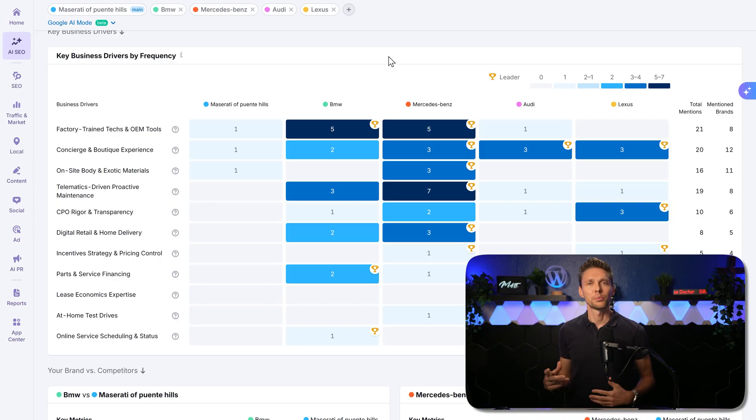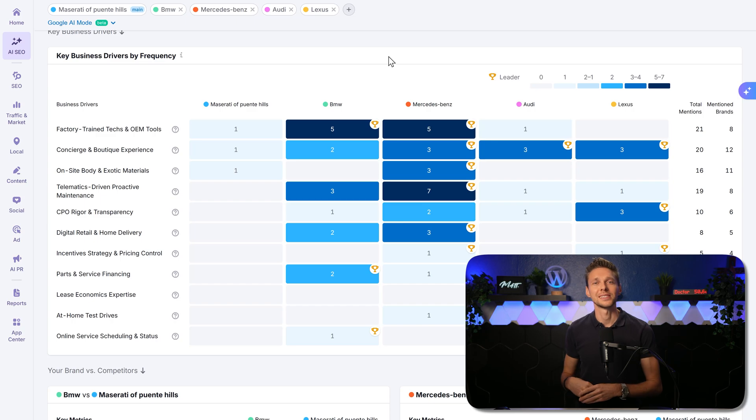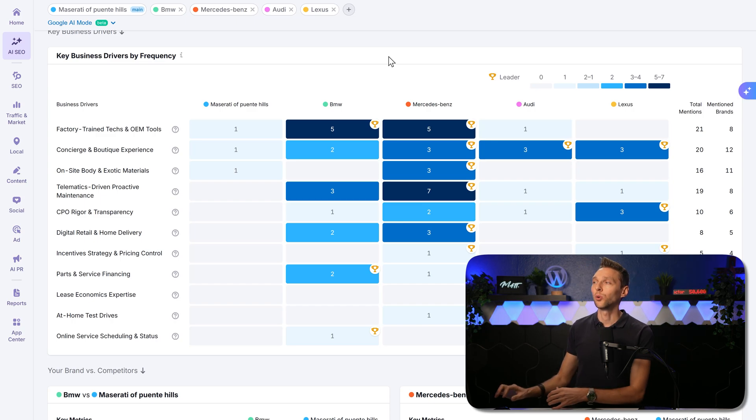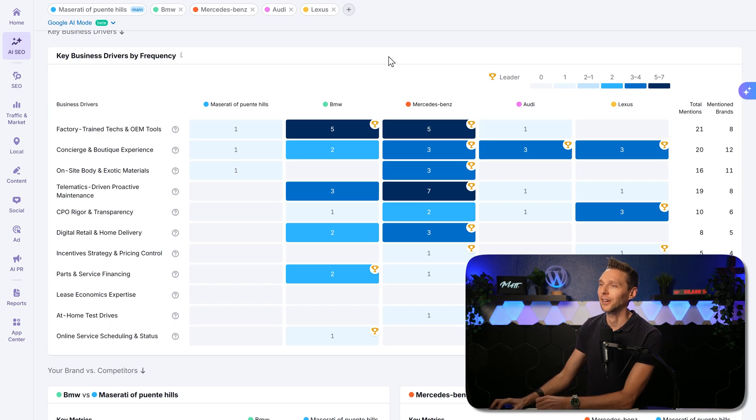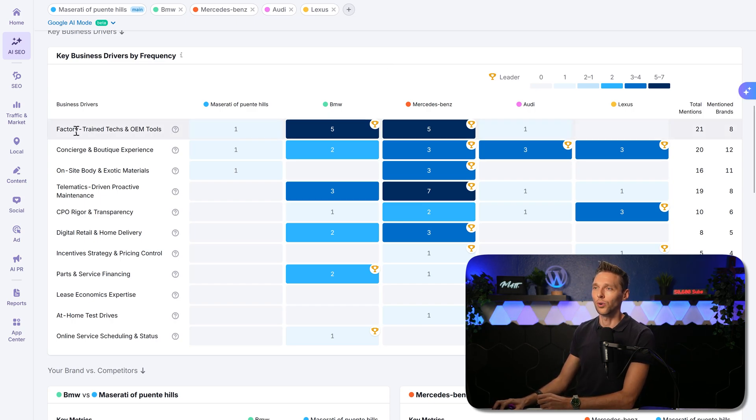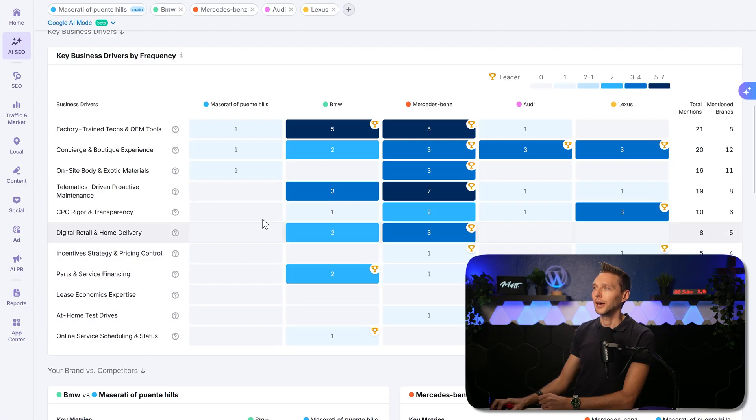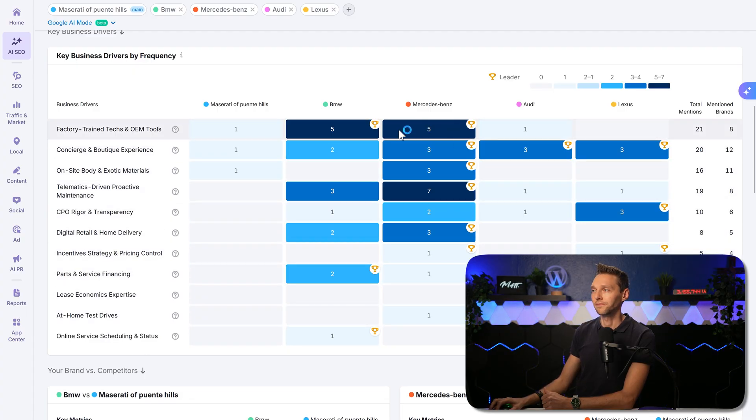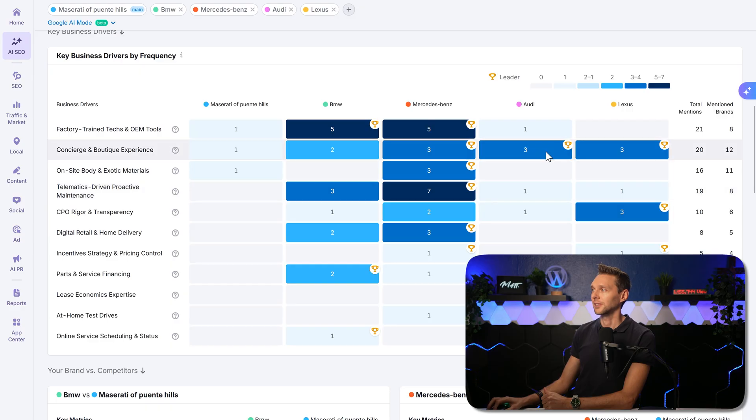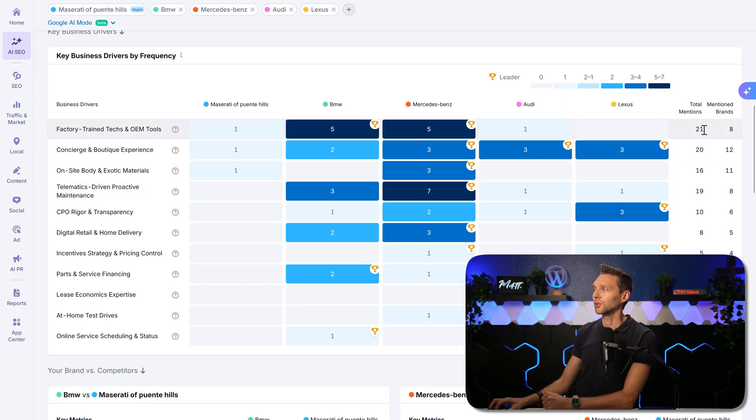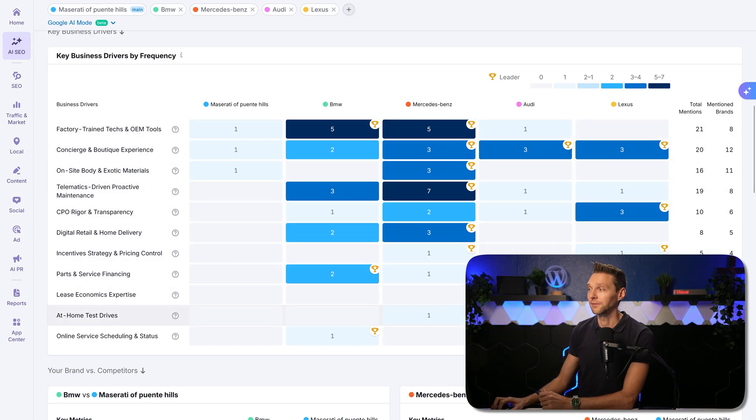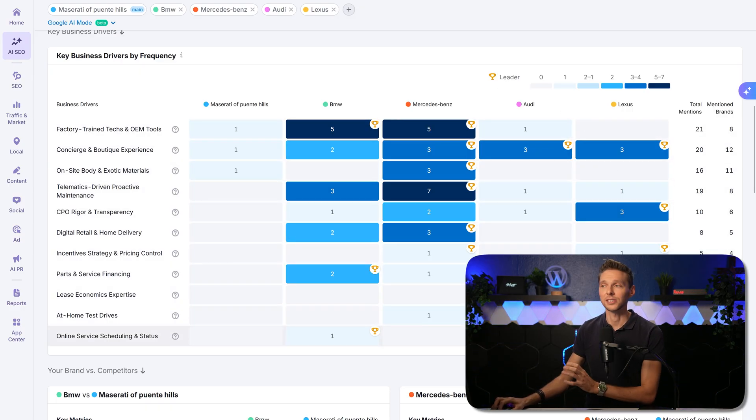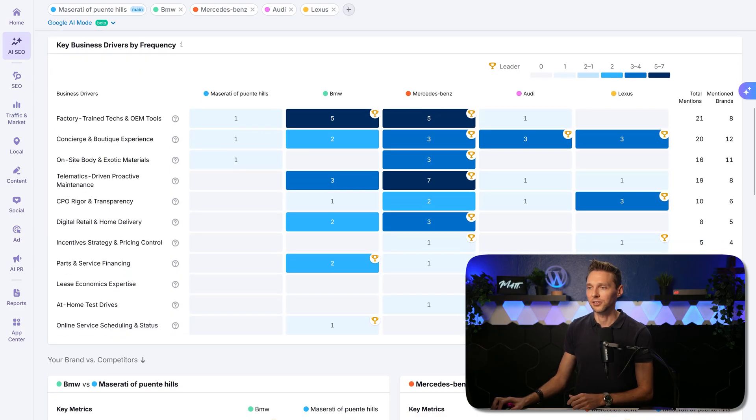We can use them to benchmark performance and decide where to focus our efforts. So we can see all these business drivers over here. And we can see the big winners, which are going home with the most answers, these guys. And you can see the total mentions and the mentions of your brand. Very interesting information.